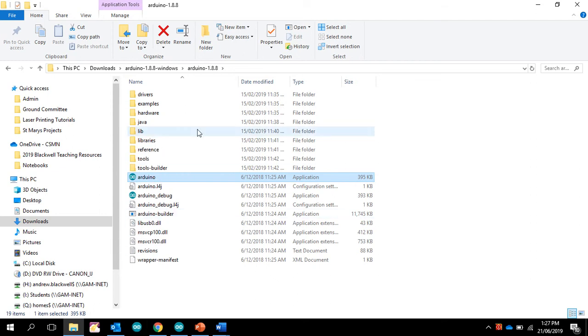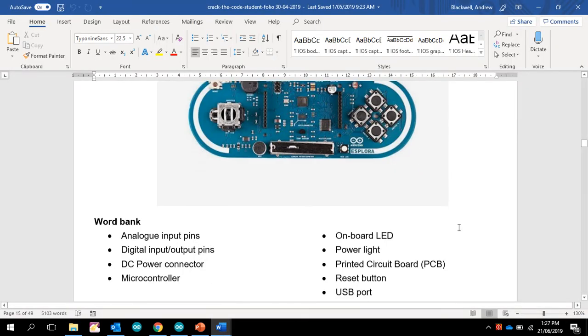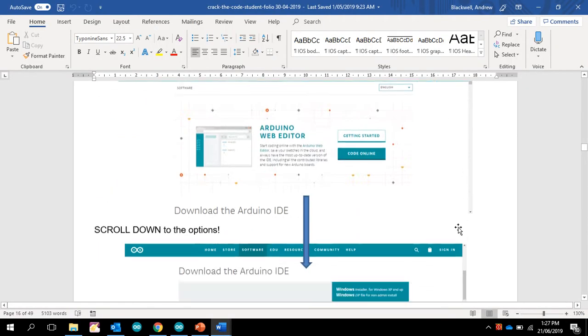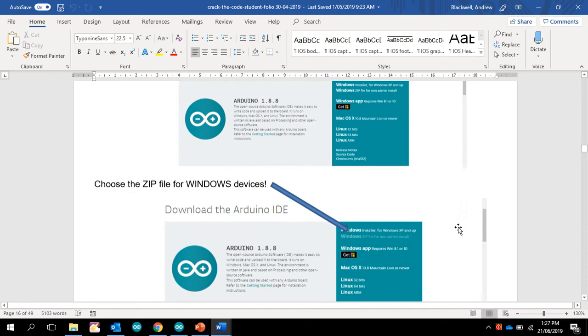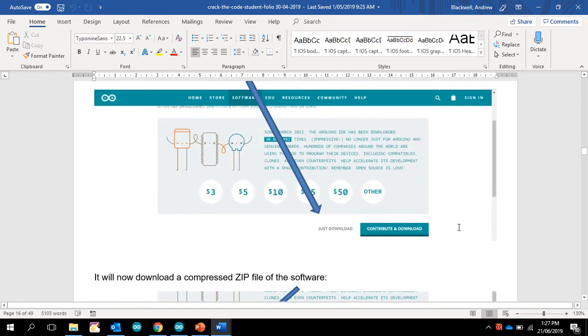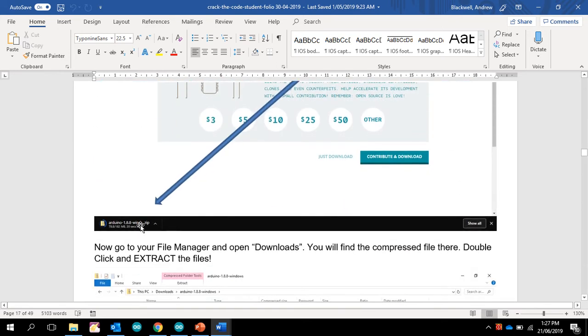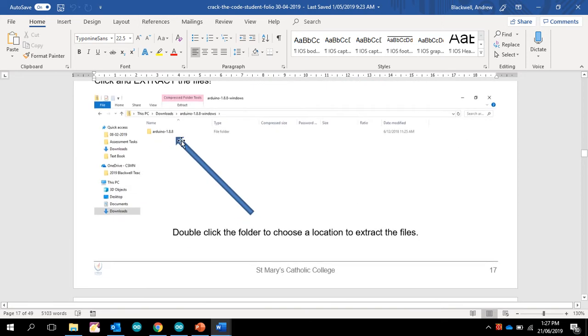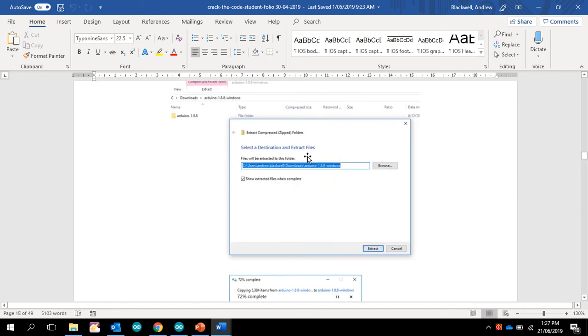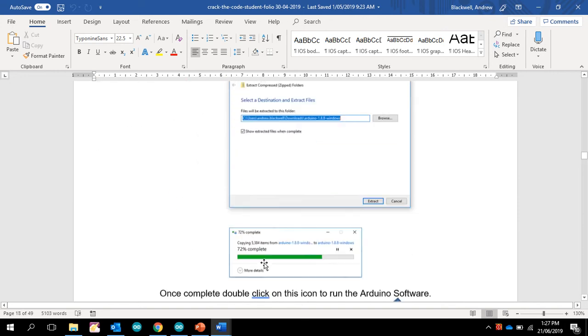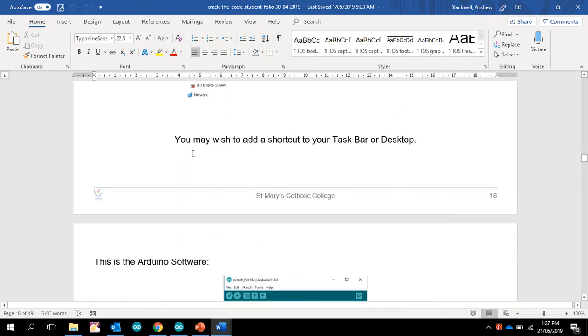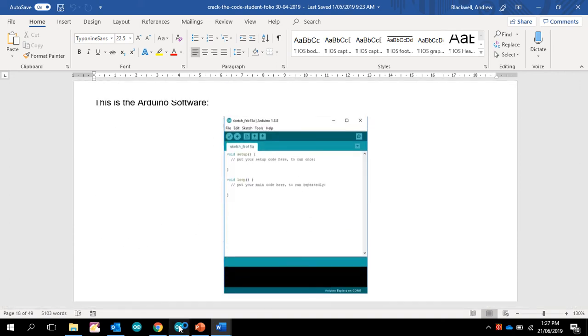So there are instructions in the booklet on how to install it. If I show you here, there's the steps that I've just been talking about. You just download it, it then becomes a zip file. I then say, see how this is a compressed file, do you need to extract it? You choose a location. And then the last thing I say is you may wish to add a shortcut to your taskbar or your desktop. So that's what I've done there.